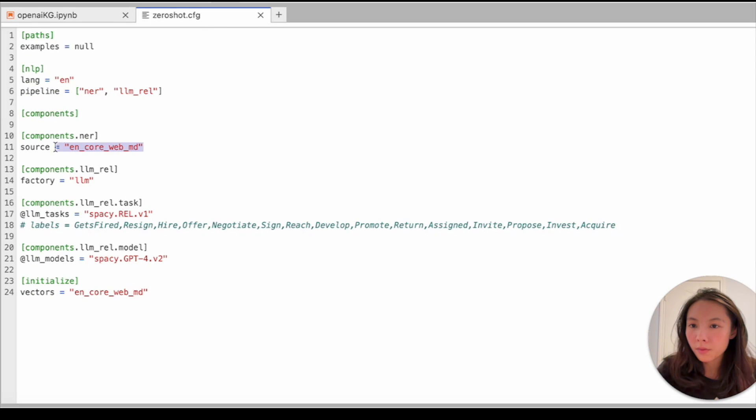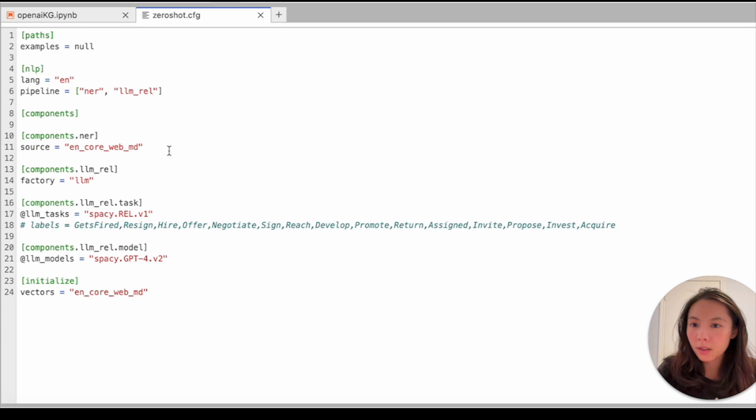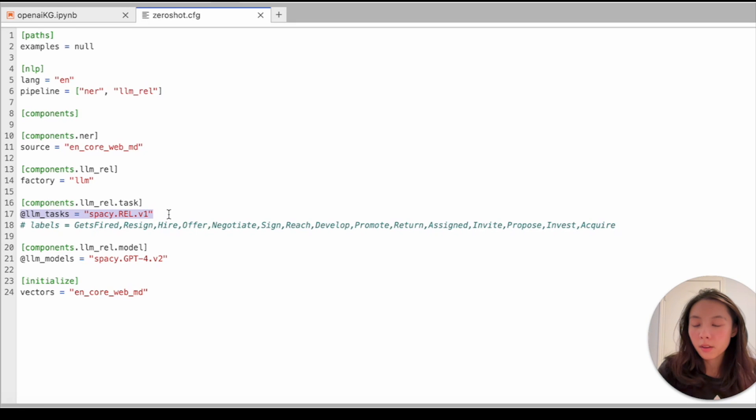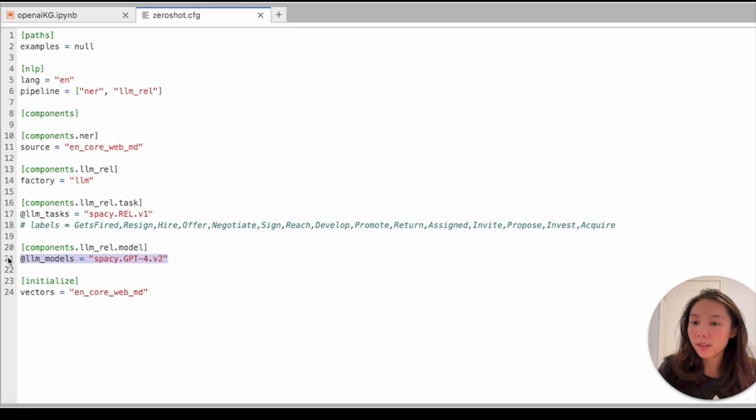And because we'll be using LLM to fetch relationships, we need a config file like this one. We need the NER and LLM relationship pipelines. This is for NER. You can skip that. And factories, setting as LLM. LLM tags, setting as spaCy.REL.version1. And models, you can set GPT-4 or others.